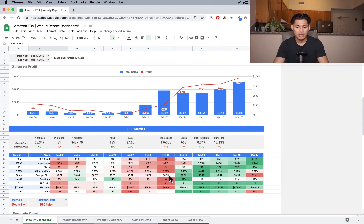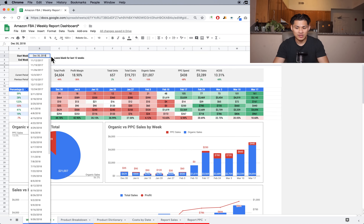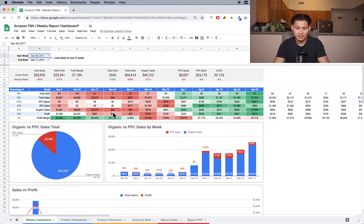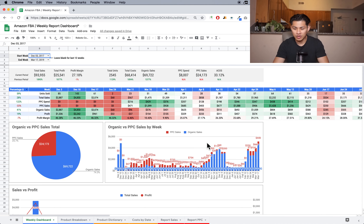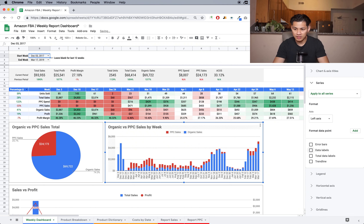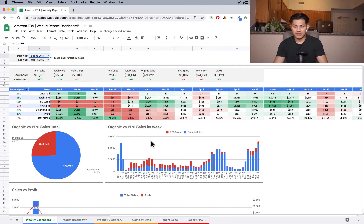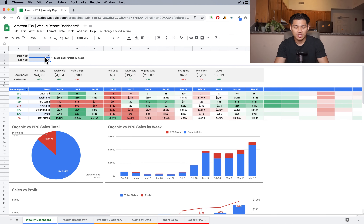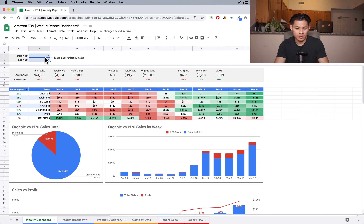So that's kind of the main overview part of the dashboard. It's pretty useful — you can back it out as many weeks as you want. Normally I just leave it showing the last 12 weeks unless I want to do an actual deep dive. I normally update this data every Monday and just kind of look at it then.